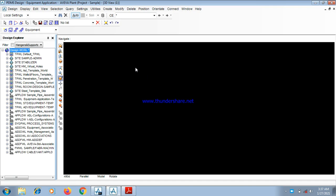Welcome all members to this Fundamental of AVEVA PDMS for Equipment Design tutorial. Here we have the PDMS working environment.